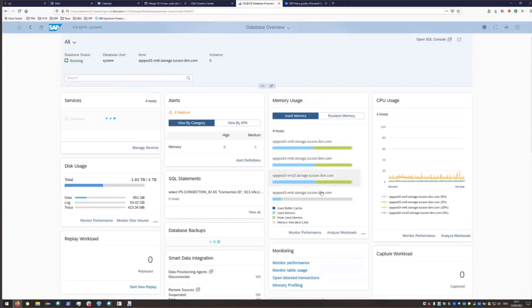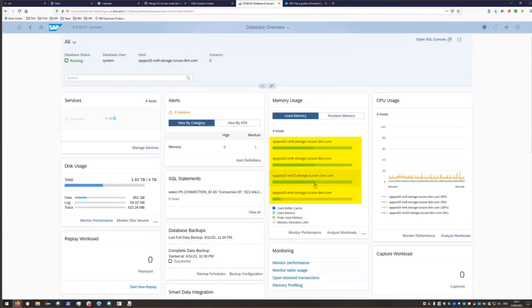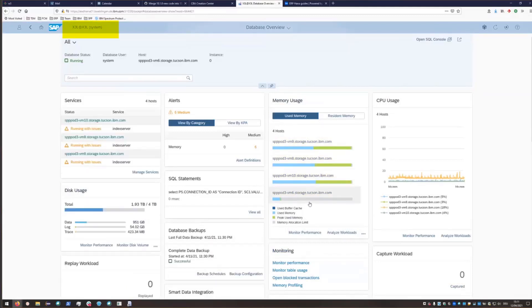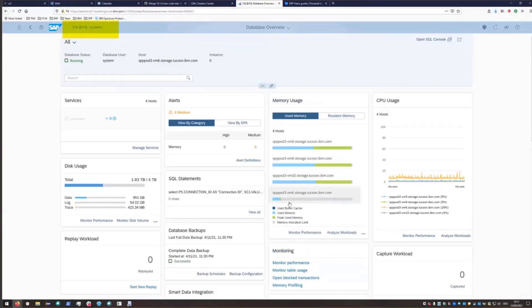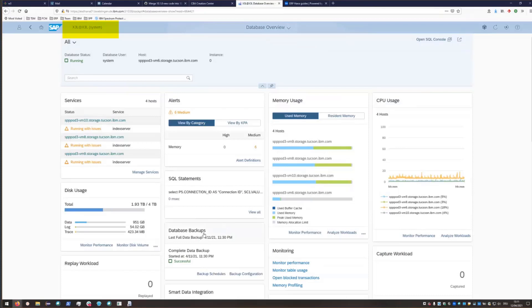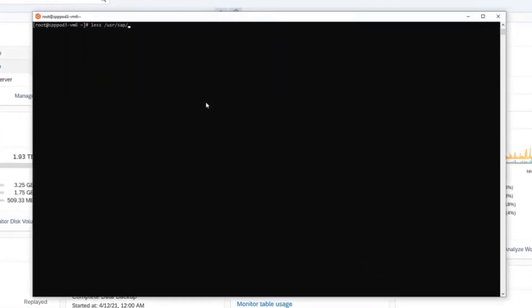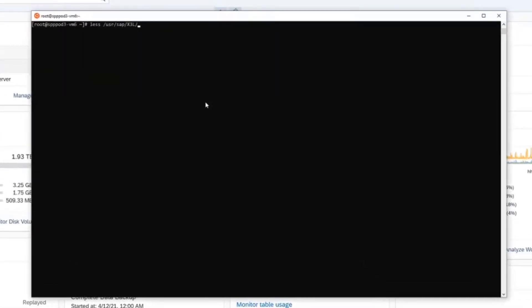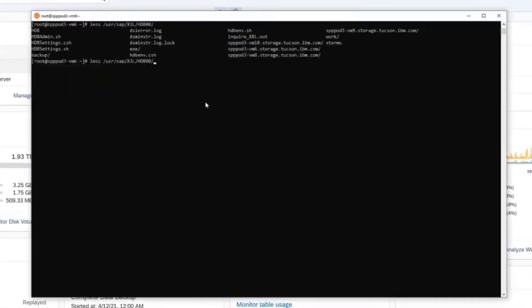So here in the SAP cockpit, you can see that we do have four hosts. We will be restoring a copy of our production database backup, which is XXL, into this test environment which we call X3L. So in order to do an alternate system restore, also known as a system copy or as a clone, we're going to have to make some adjustments to the system configurations.